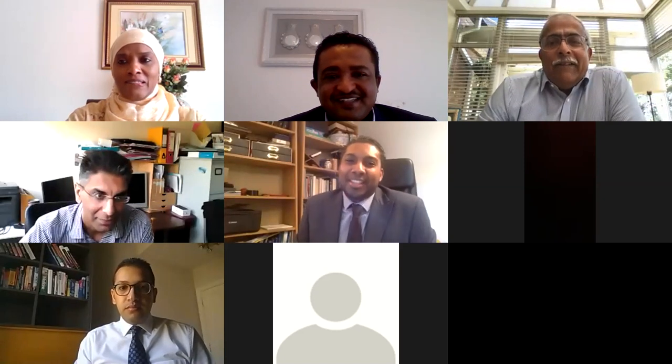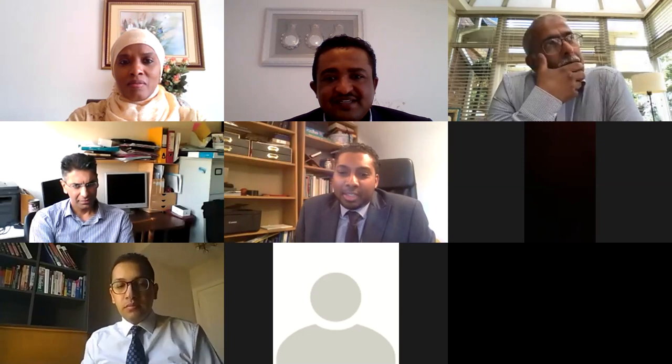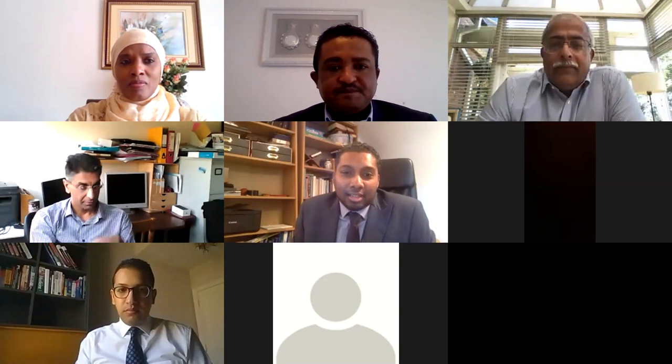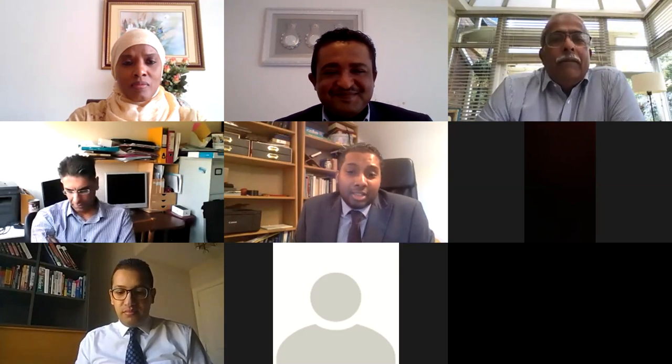Dr. Rahmat thanks Dr. Abdelazeeb and says he's really excited to begin this interactive session. They will start with Professor Shahid Jenejo, a consultant and interventional cardiologist with a special interest in heart failure and developing heart failure services.